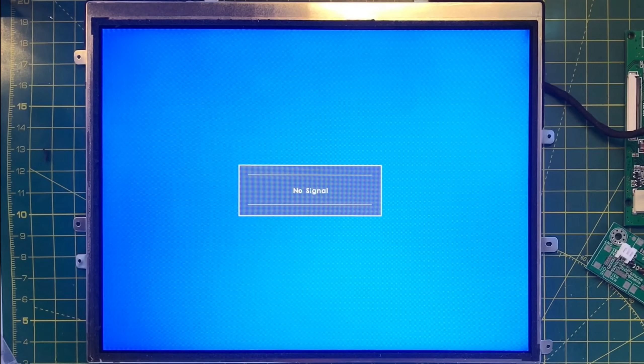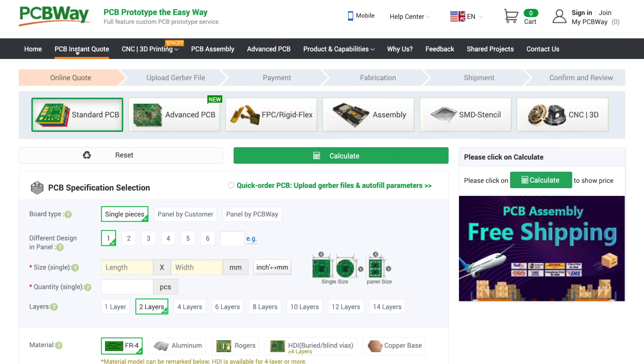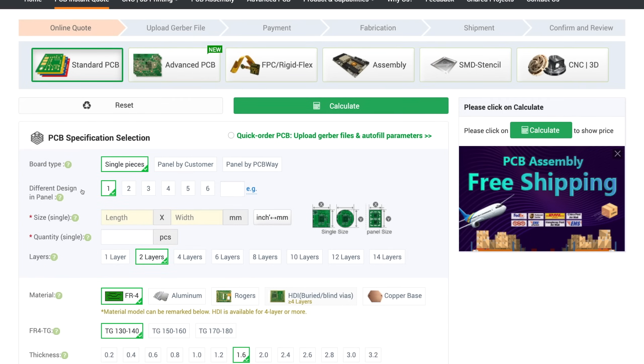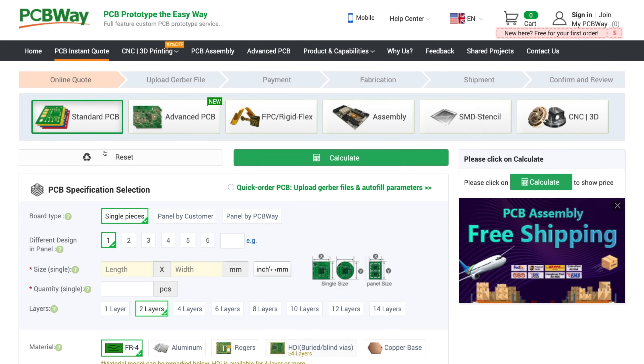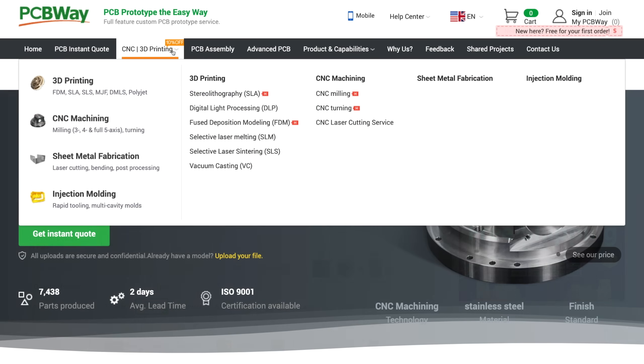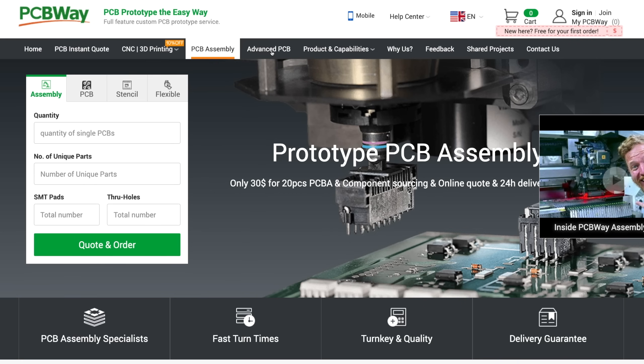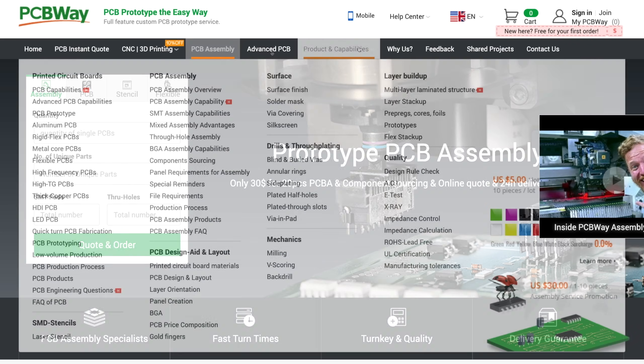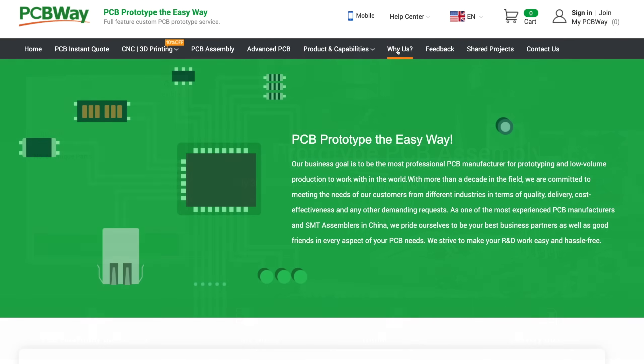So I've got a project in mind for this display but first I'd like to thank PCBWay for sponsoring this video. PCBWay offer PCB production, CNC and 3D printing, PCB assembly and much much more. They're great to deal with and offer excellent quality, service and value for money. Check out the link in the description.